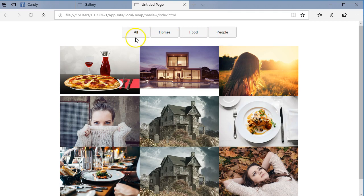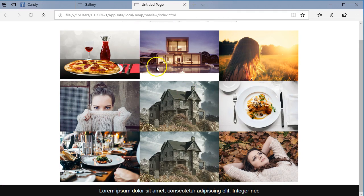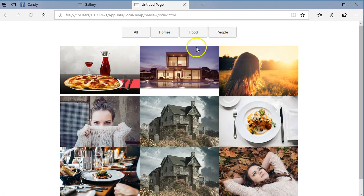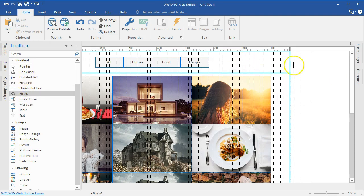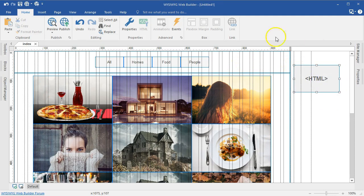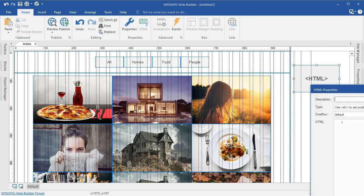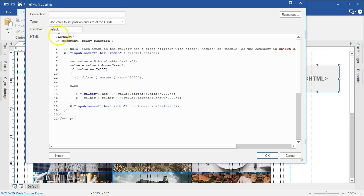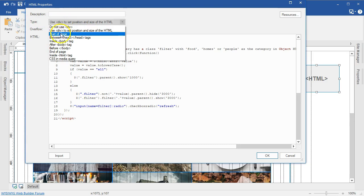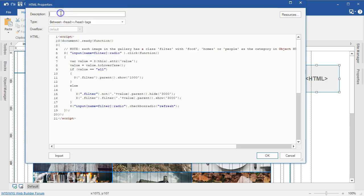Now let's configure how it works — clicking 'all' shows all images, 'homes' shows only homes, and 'people' shows people, as well as 'food'. I'll grab some code I'll be using, then come to the toolbox and insert an HTML object. I'll double click on it and paste the code. I'll change the type to 'between head tags' so the code goes in the head of the page, give it the name 'image gallery', and select OK.